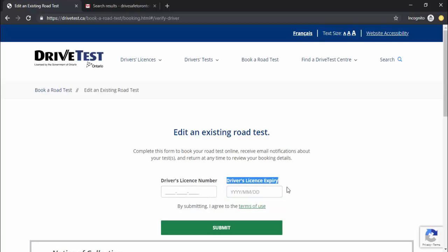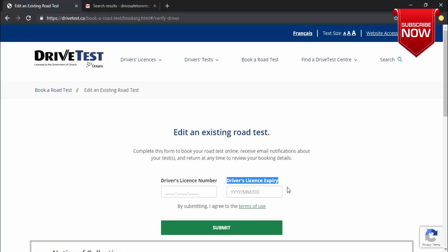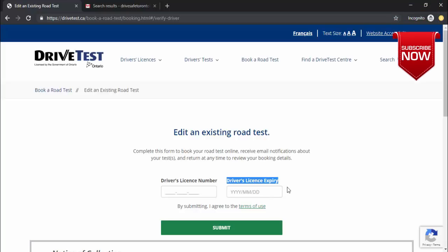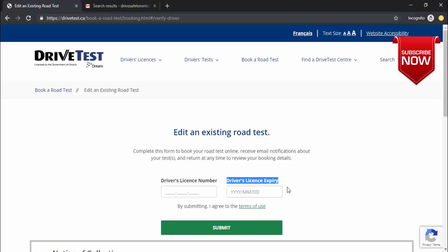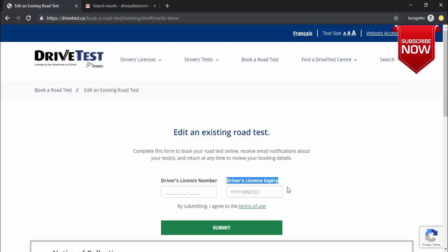Now about the expiry date. For anyone who has a plastic card license, it's very straightforward — just use the expiry date on the card. But if you're doing the test for the first time and you have a paper temporary license, it can be really tricky and a lot of people are not able to book the test because of that. I'm going to show you how to handle the paper license.